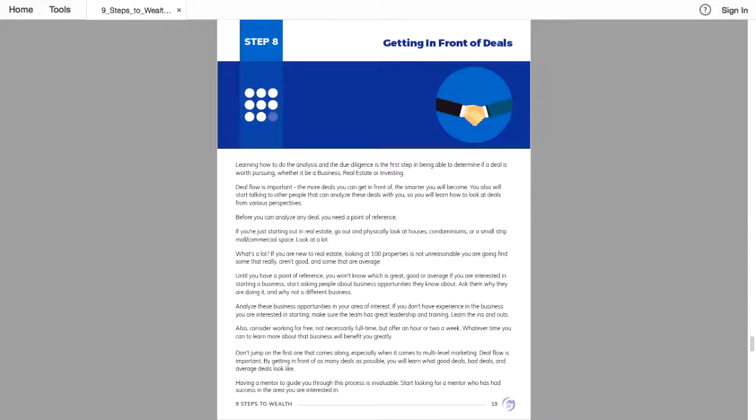Learn the ins and outs. Also consider working for free. Not necessarily full-time, but offer an hour or two a week. Whatever time you can to learn more about the business will benefit you greatly.